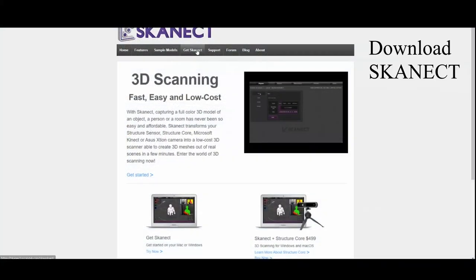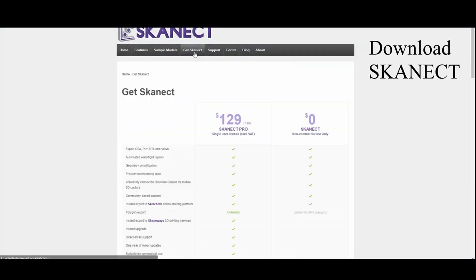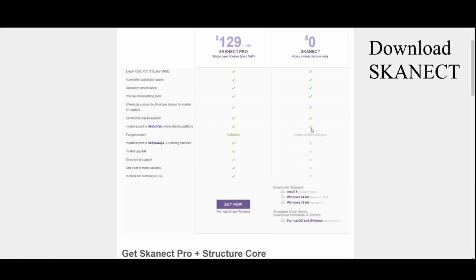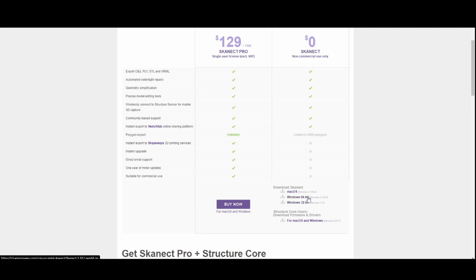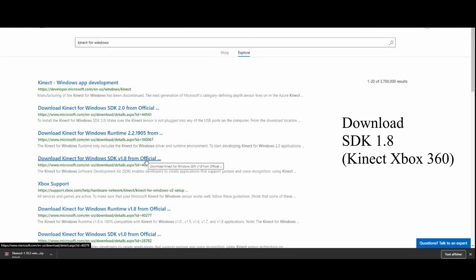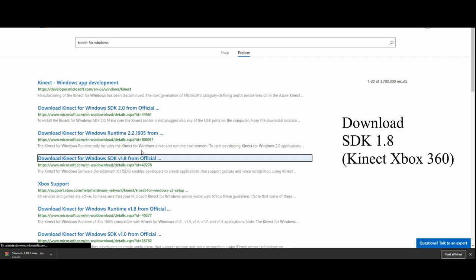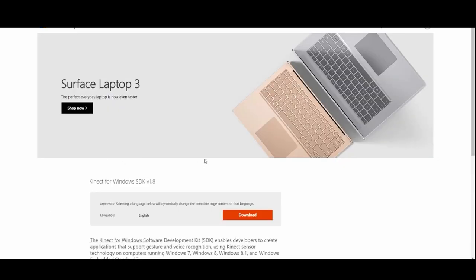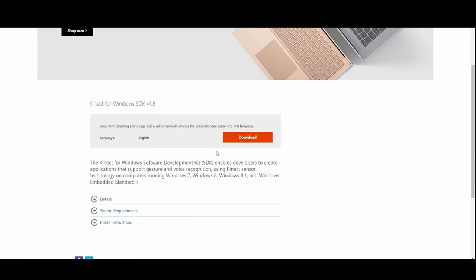Time to install the required software. I use Skanect, a well-known software for this type of thing. You can get it for free and there's no need to get the paid version. The second one is the SDK 1.8, and this will help us communicate with the sensor.